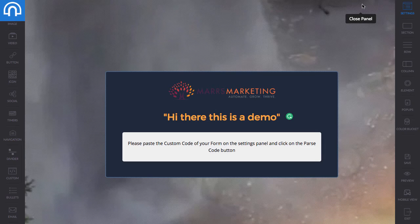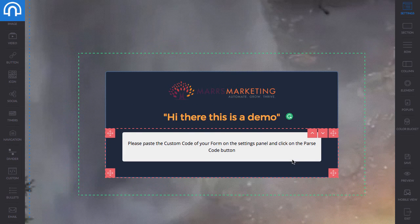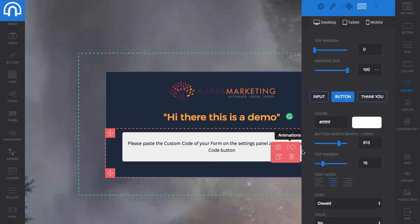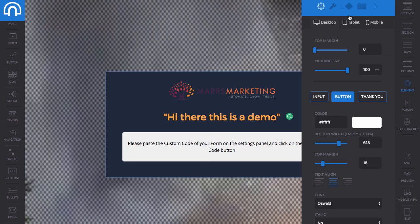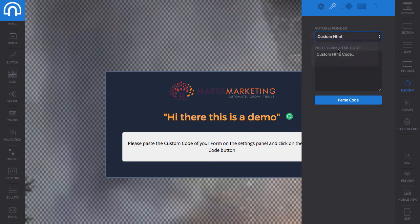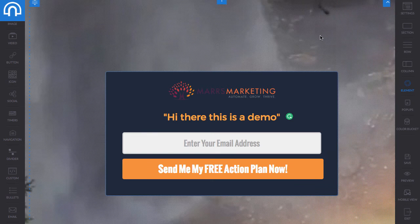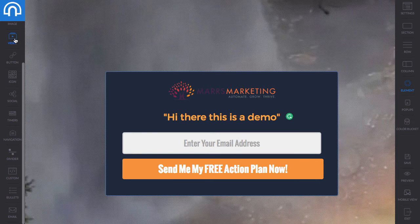If you've ever used ClickFunnels, you're probably nodding your head — this is so much like ClickFunnels. This isn't showing up properly because I haven't put my form code in, so let me change that back to the Igloo autoresponder so everything looks good again.